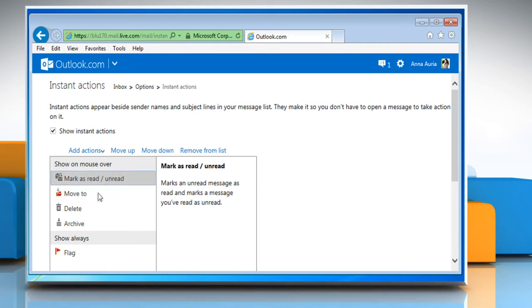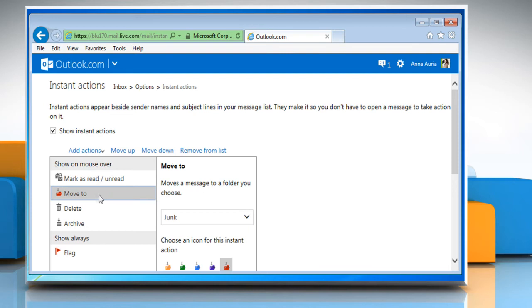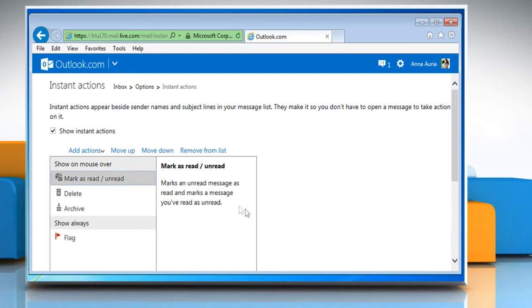To remove an Instant Action, just click to select it and then click on the Remove from list link. Now to hide the Instant Actions, click to uncheck the checkbox that says Show Instant Actions.